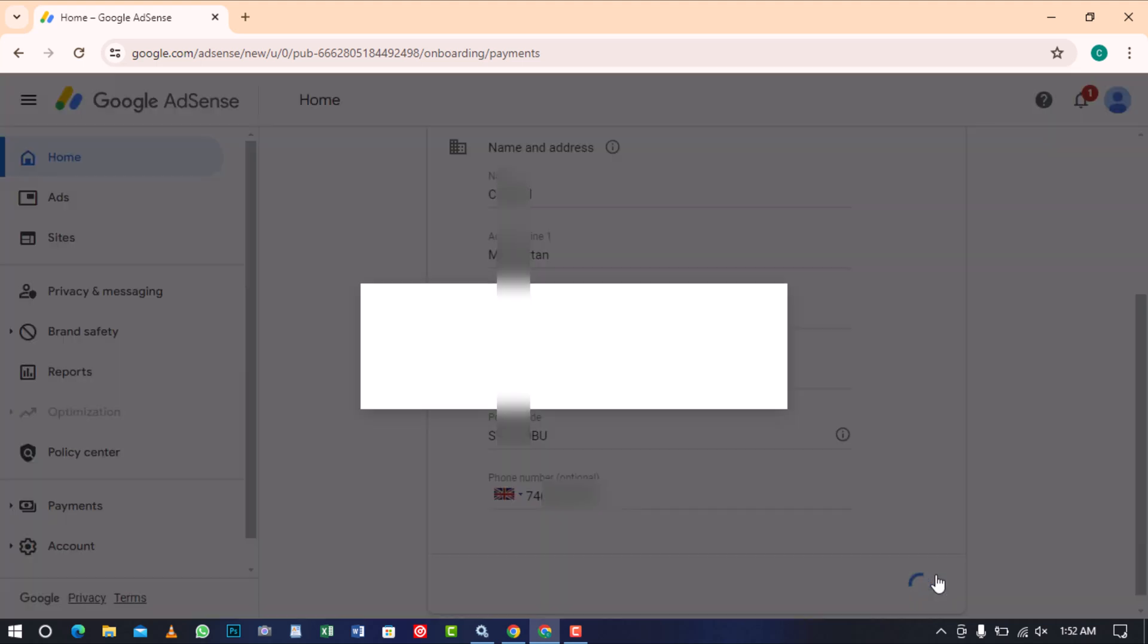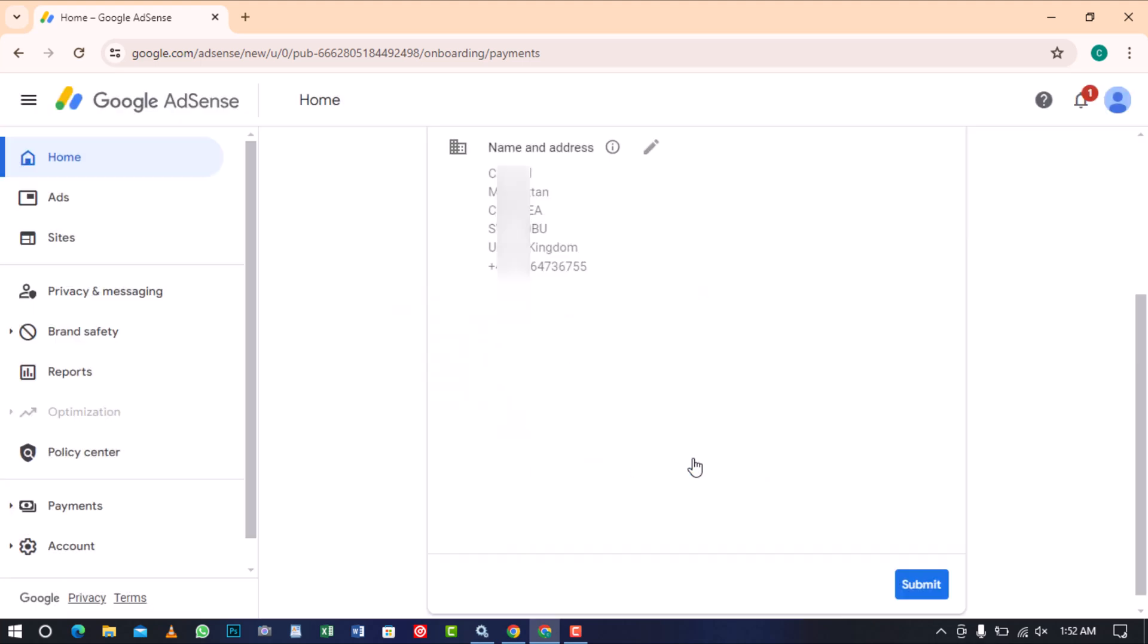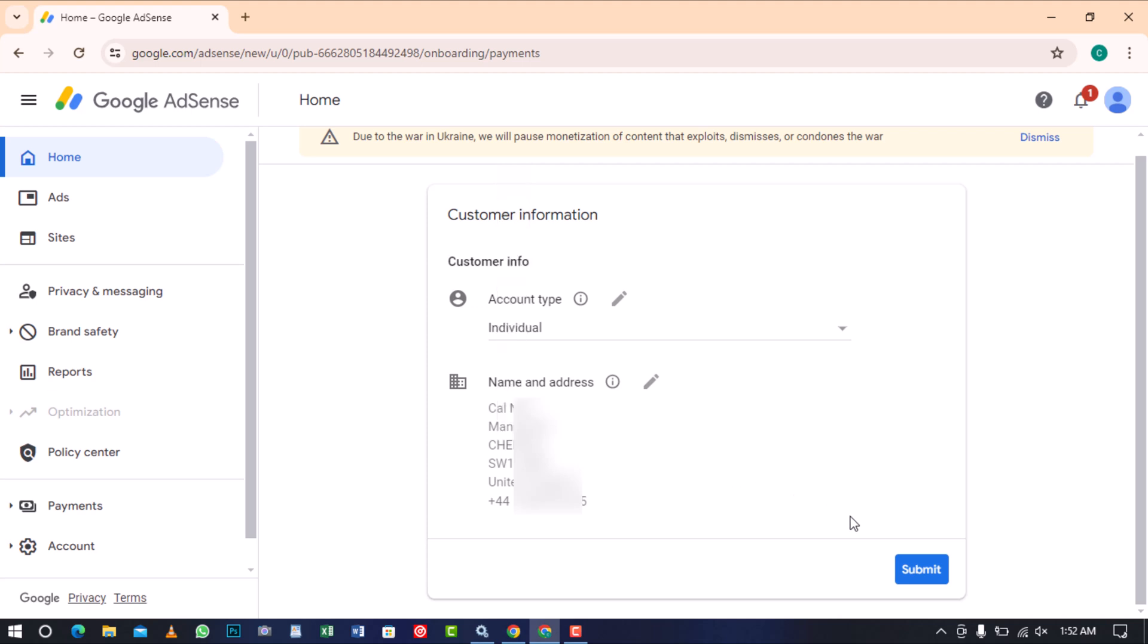A verified address modal will appear for you to check if all the details you provided are accurate. If necessary, you can click edit address to make changes. If the details are correct, proceed to use the address as is and click submit again.